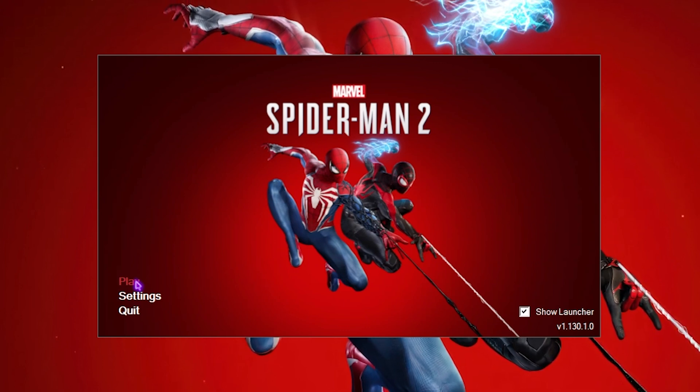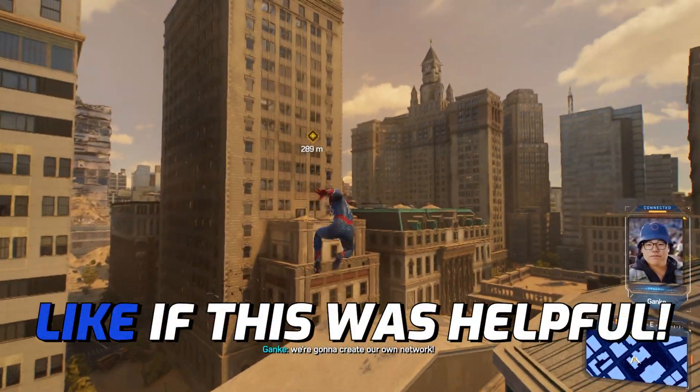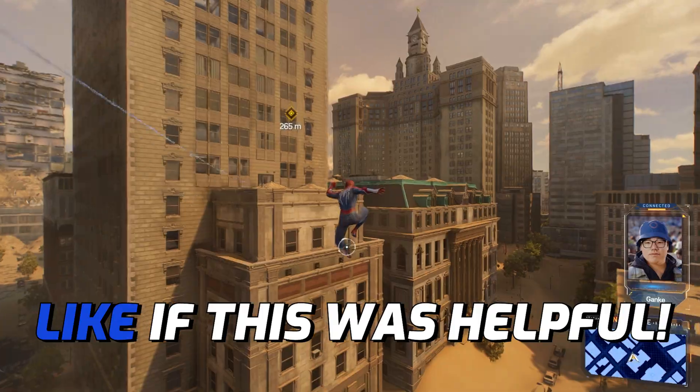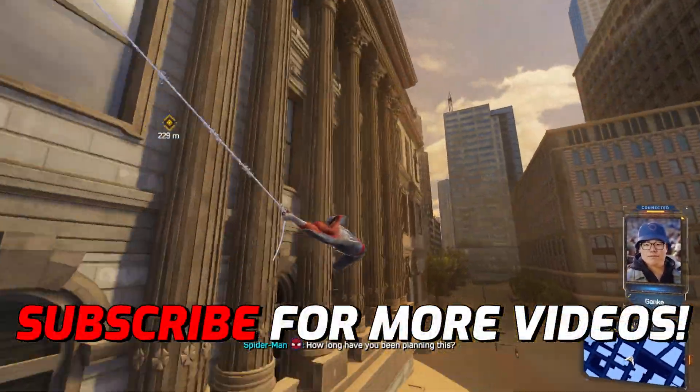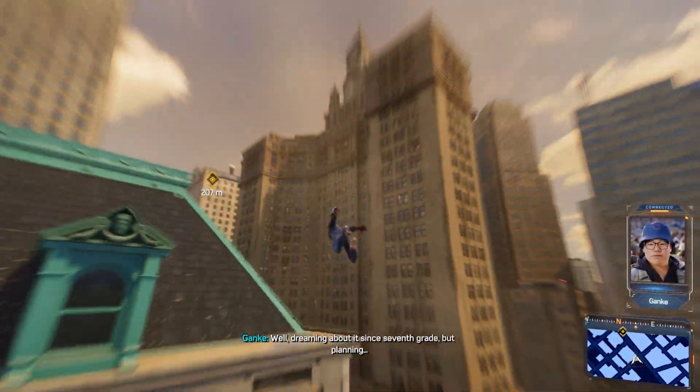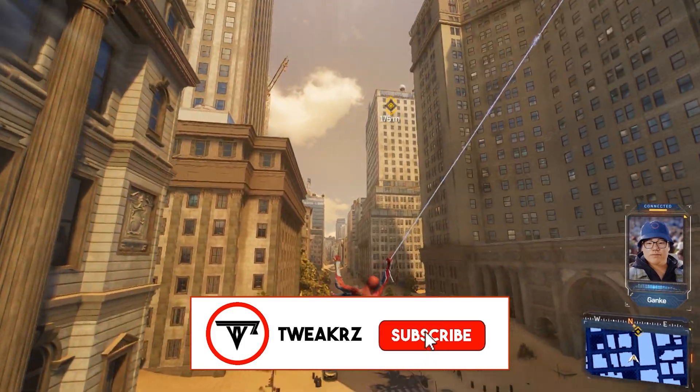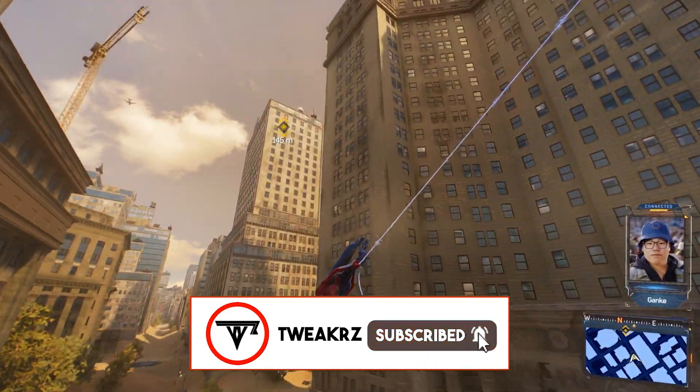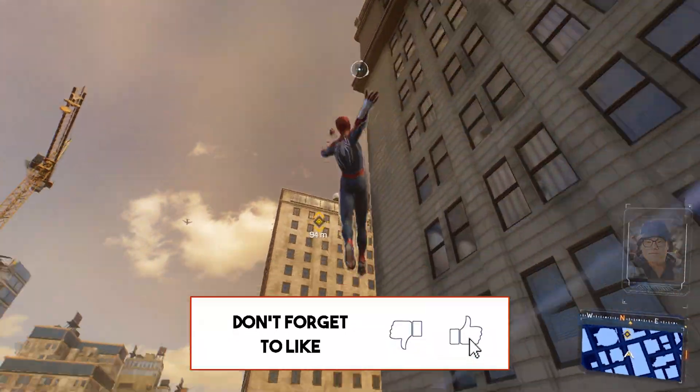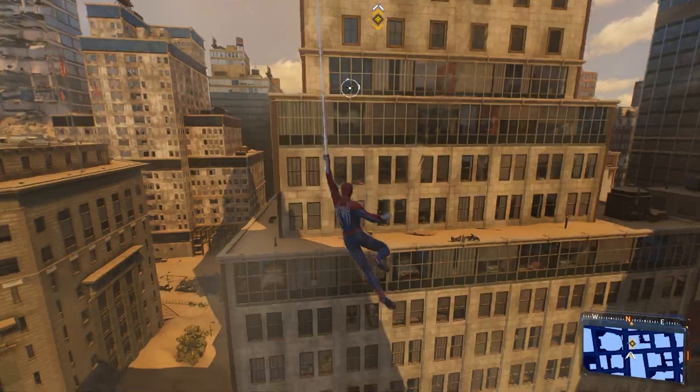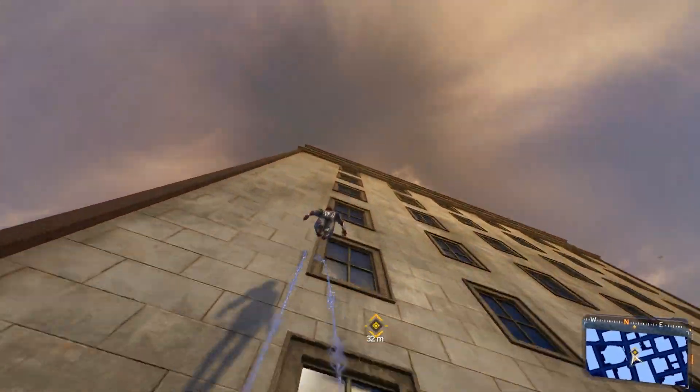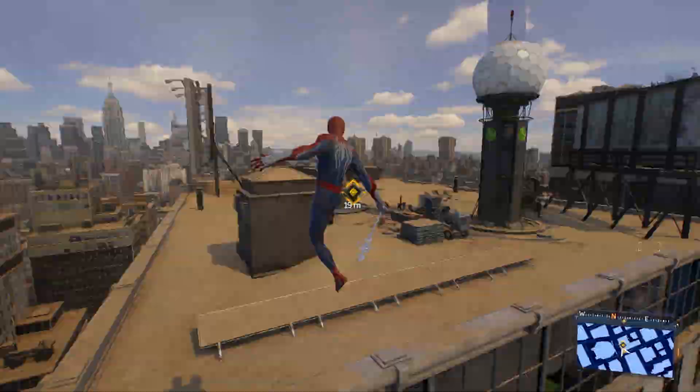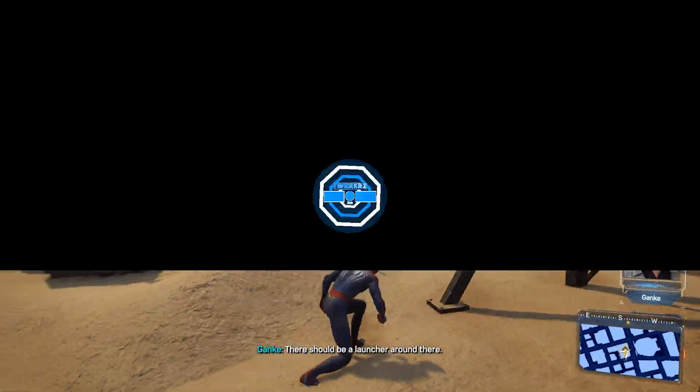So guys, these were the best settings available for Spider-Man 2 to fix all kind of lags, black screen issues, stuttering, and a lot more. If this guide had helped you out, make sure to do leave a like and smash that subscribe button. We are really close to 1000 subscribers and I trust you all. We'll see you in another amazing video. Until then, stay tuned, keep watching Tweakers, and peace out.